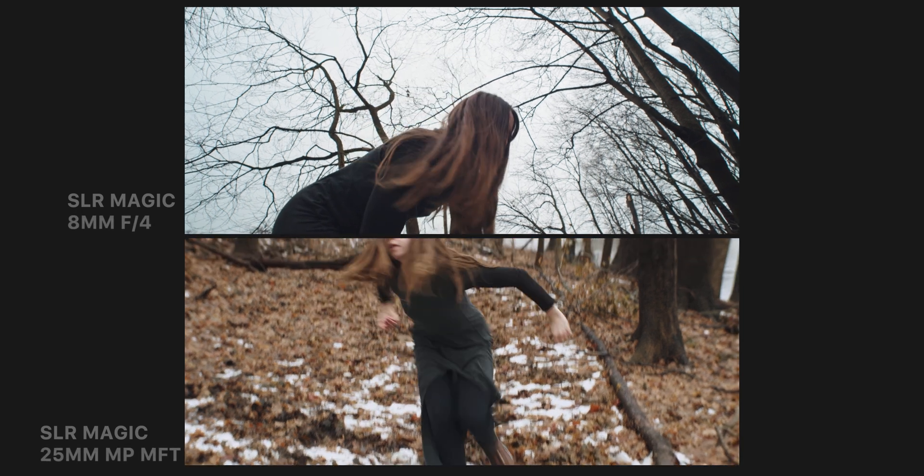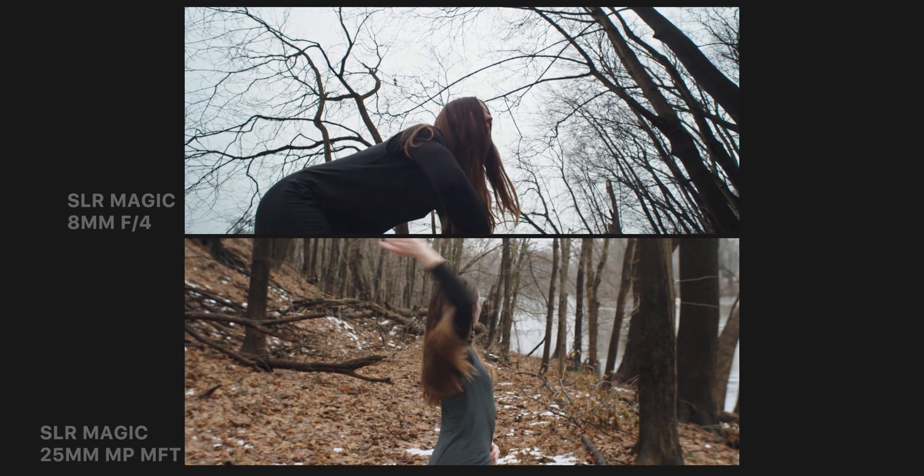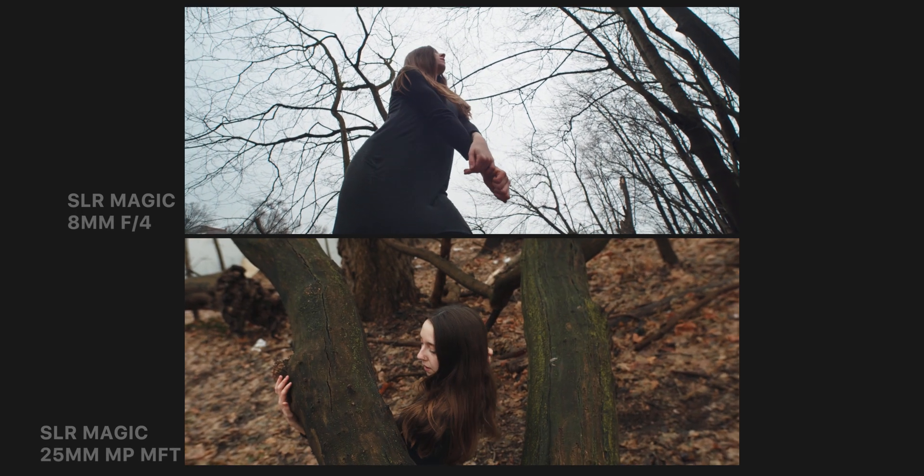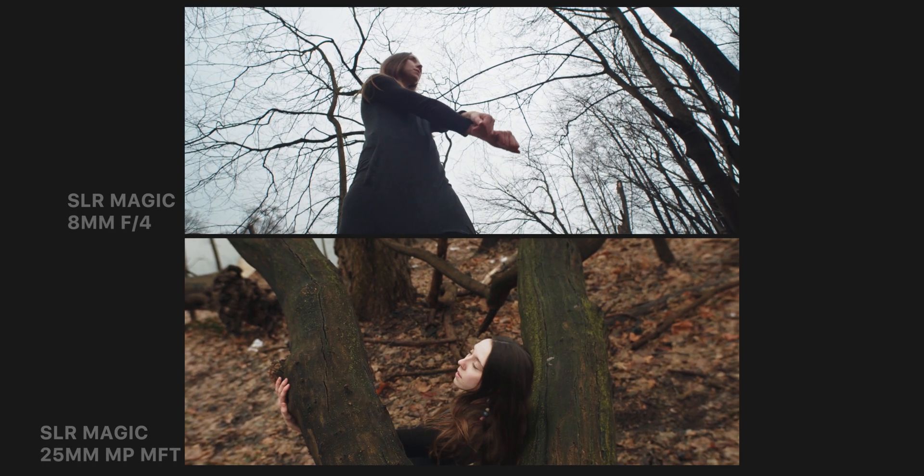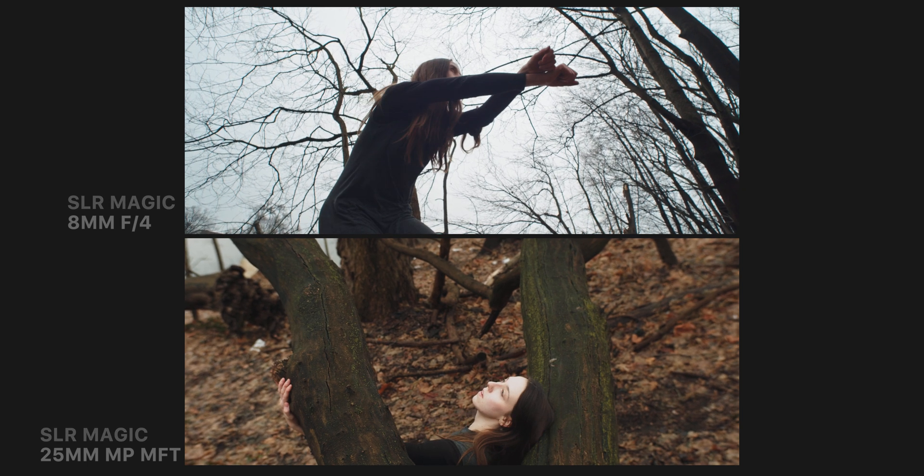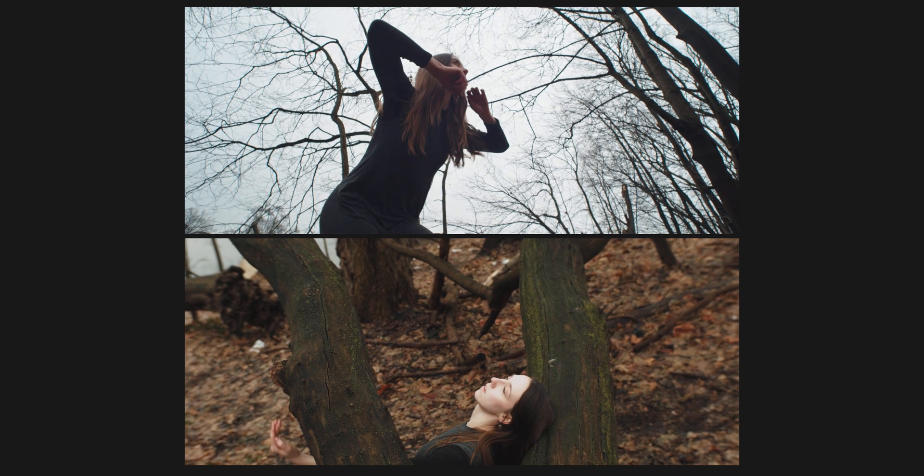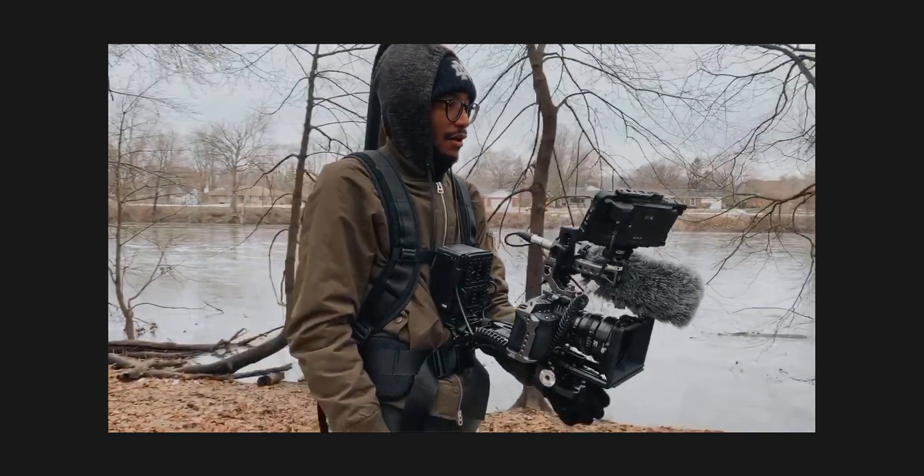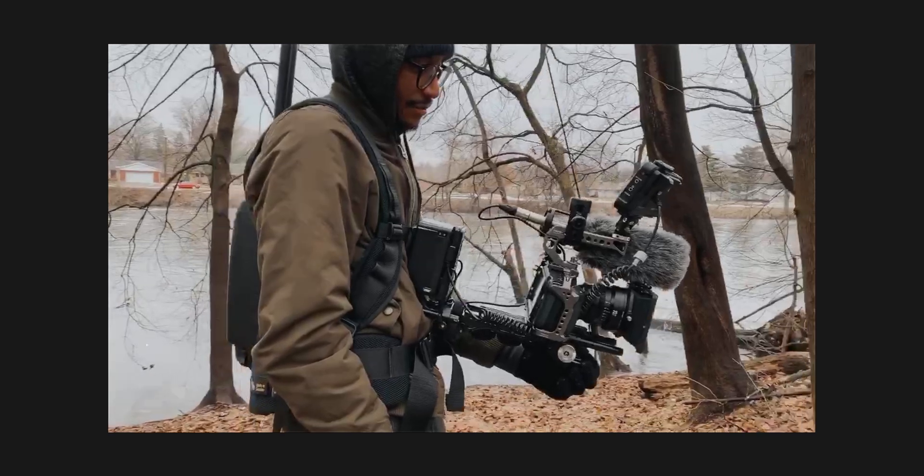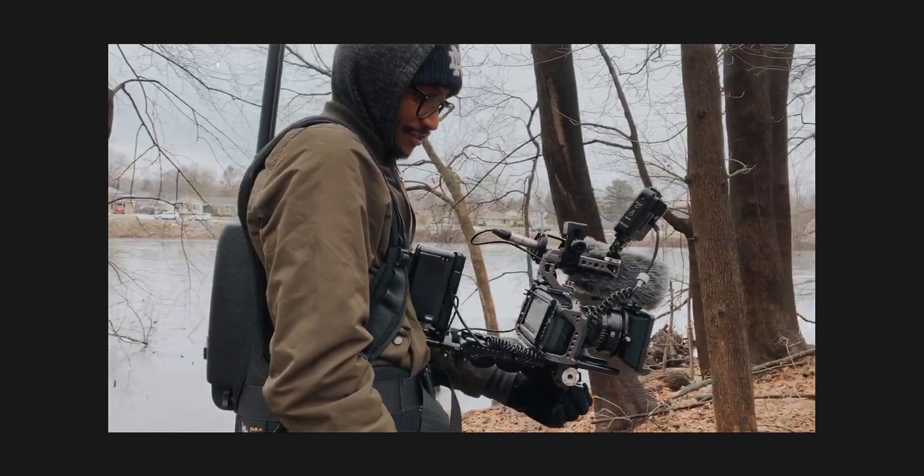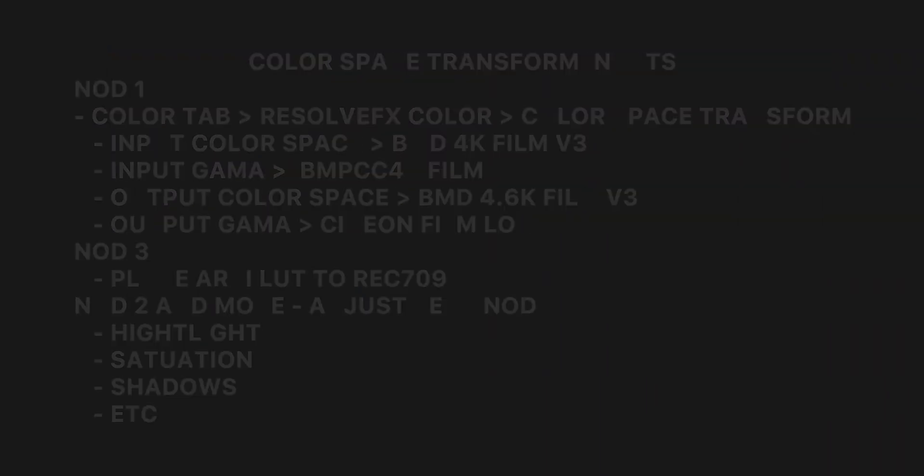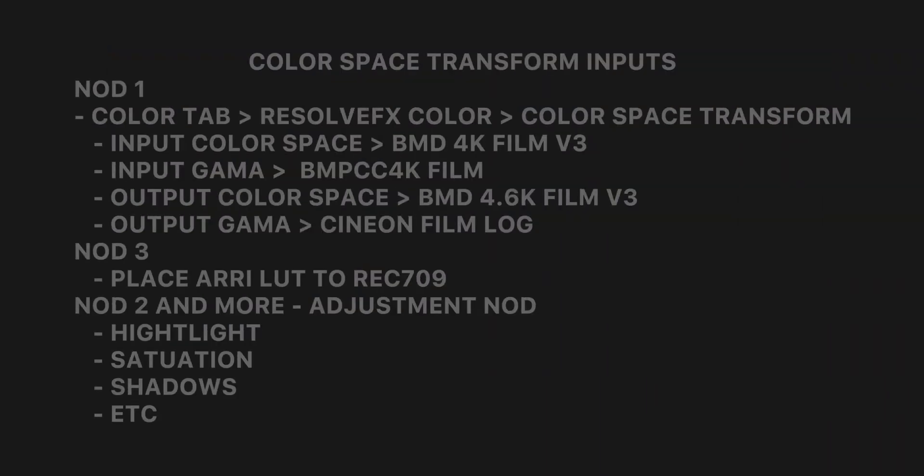I used two lenses, the SLR Magic 8mm and the 25 Microprime Cine. I only tested this on the Pocket, and my friend Josh Bennett tested it on the Pocket 6K. I do plan on doing this with the FS7 down the road just to see what I can get out of that as well.